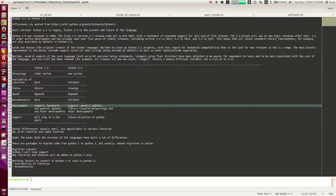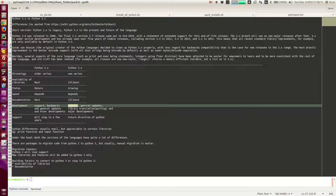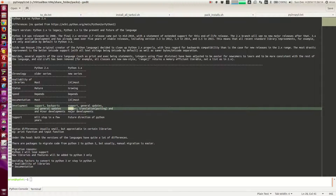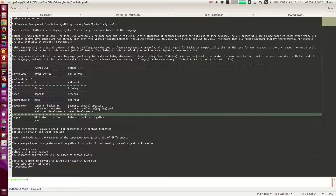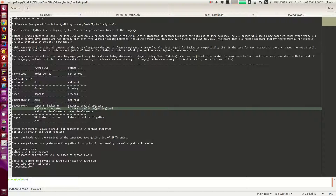As far as Python 3 is concerned, support is increasing. Development is mainly focused on library translations — trying to convert all the libraries available in Python 2 to work in Python 3. For temporary reasons, people are also working on backporting, where features developed in Python 3 are implemented in Python 2 directly.